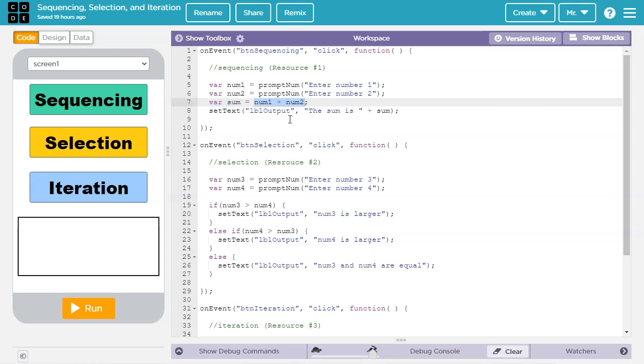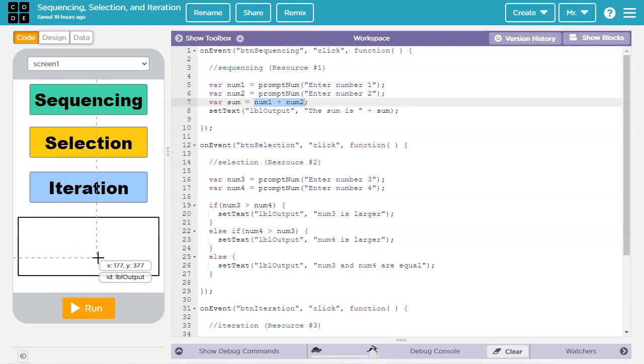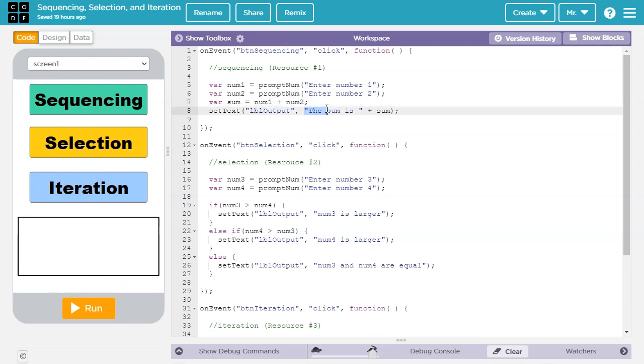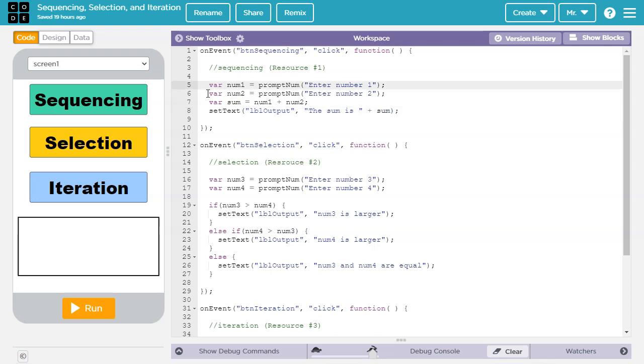Then we declare a third variable sum and we set it equal to num1 plus num2. Finally, we set the output label to the string the sum is concatenated with whatever value is in the sum variable. These steps in the algorithm execute one at a time in order, which makes it an example of sequencing.